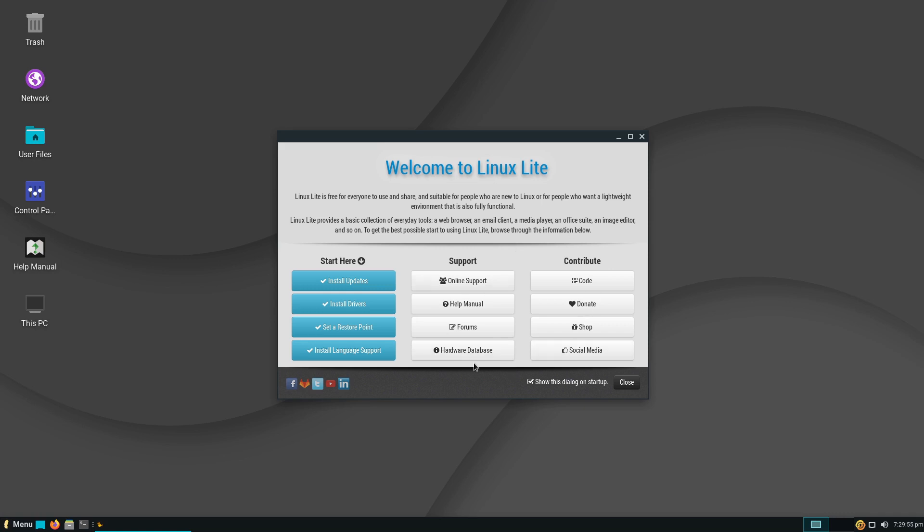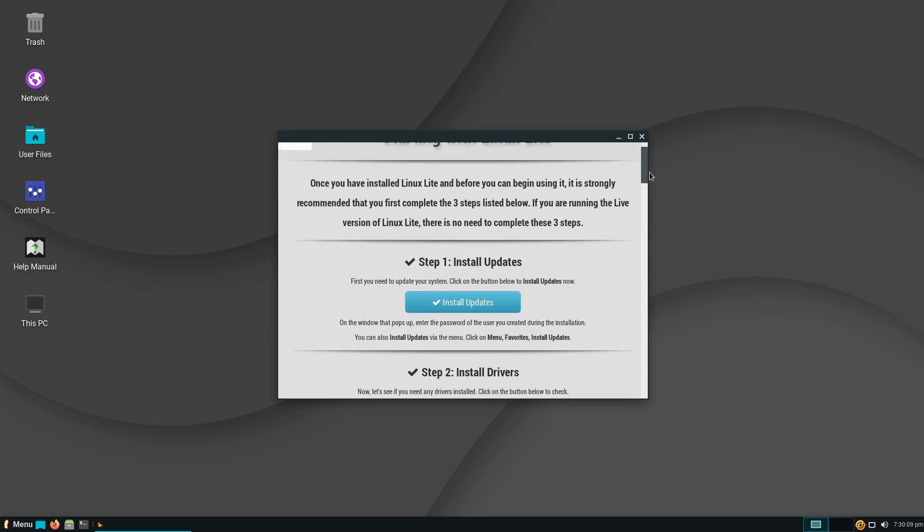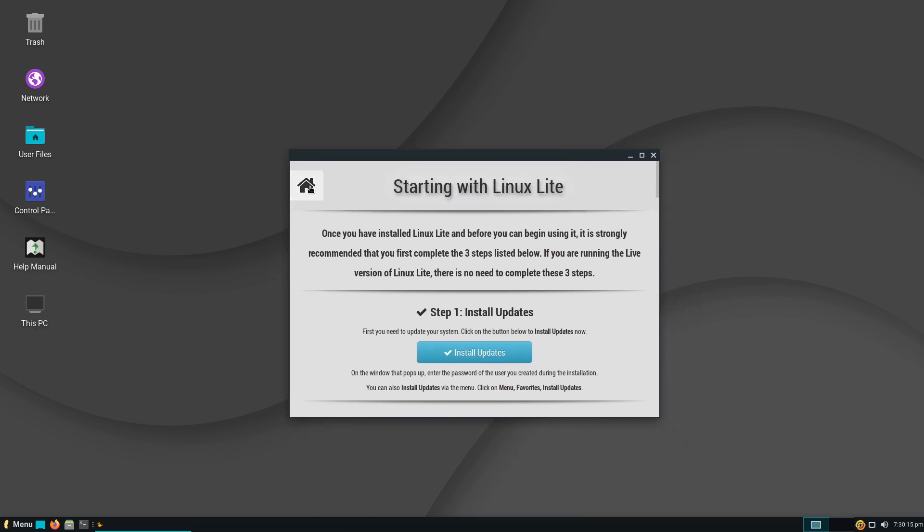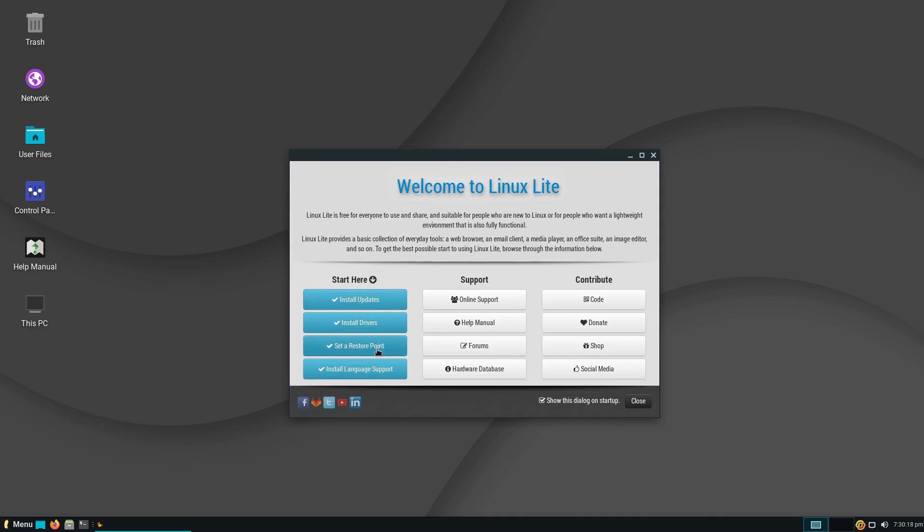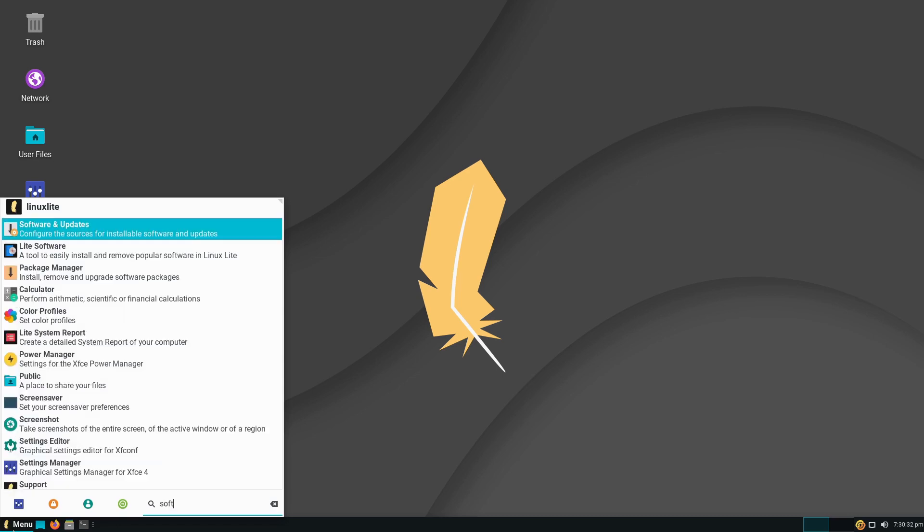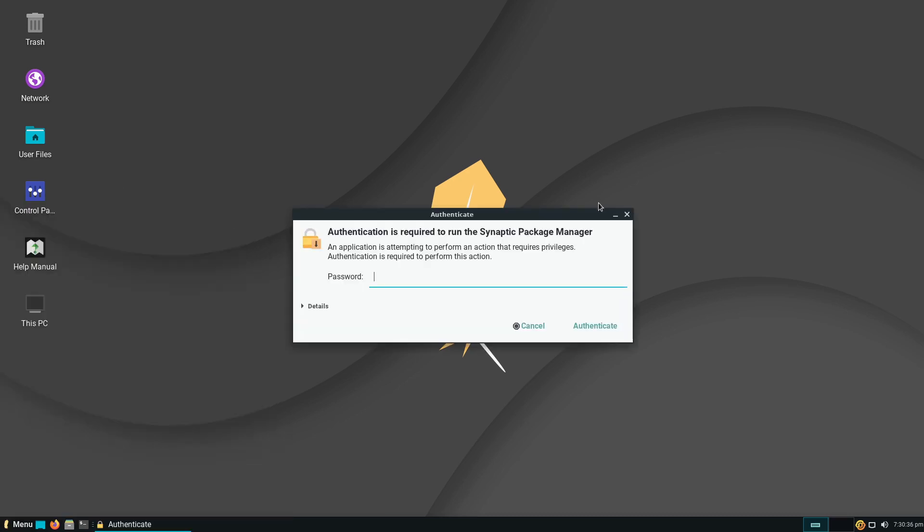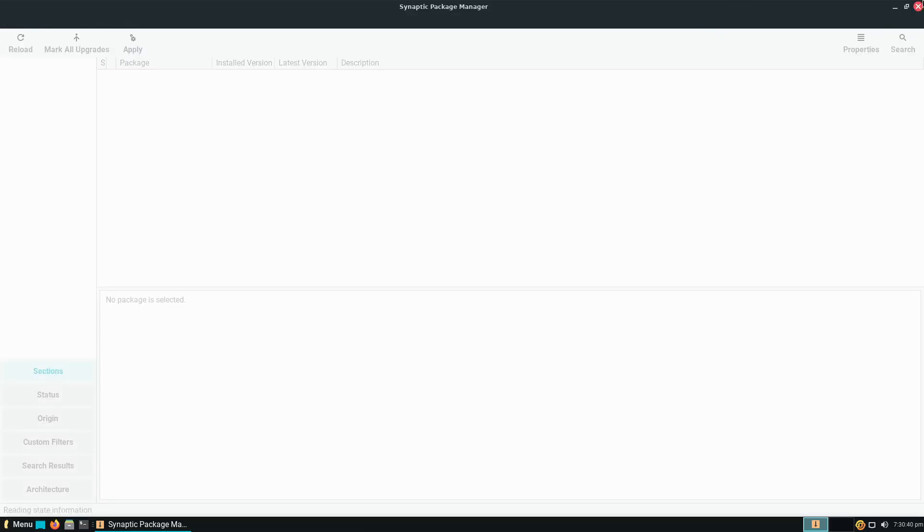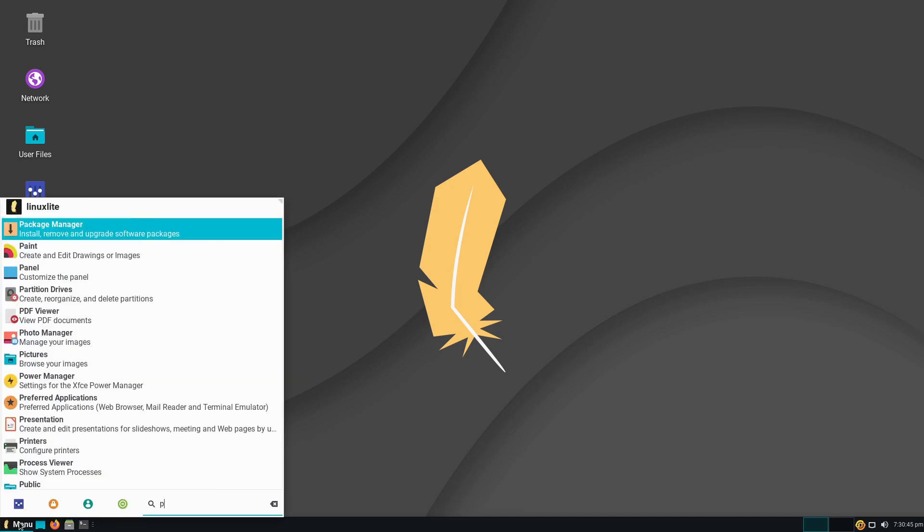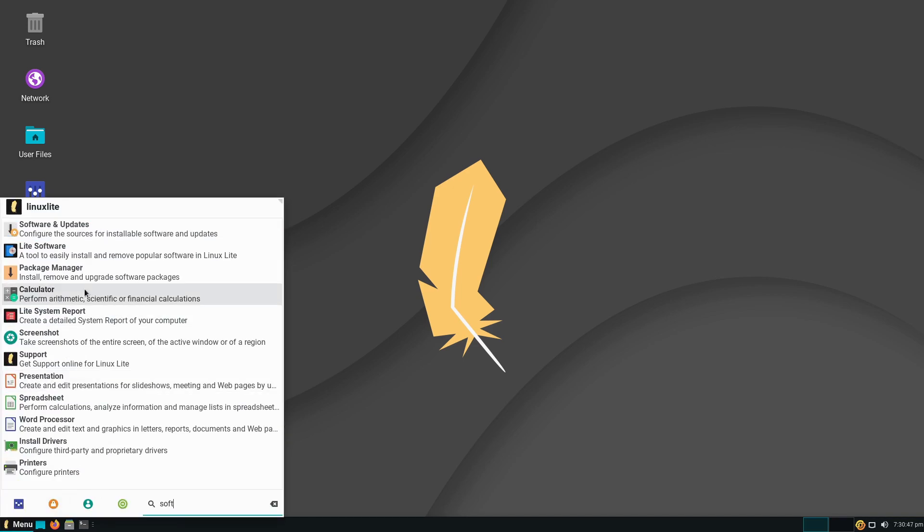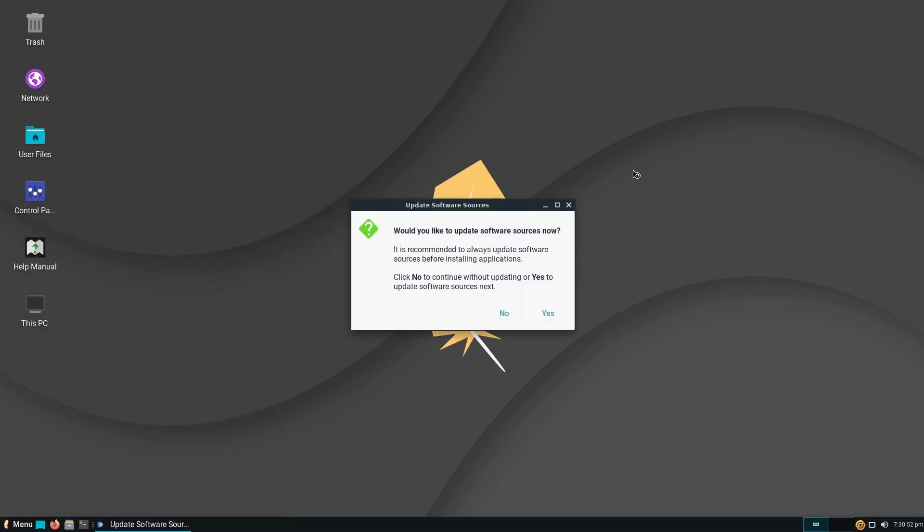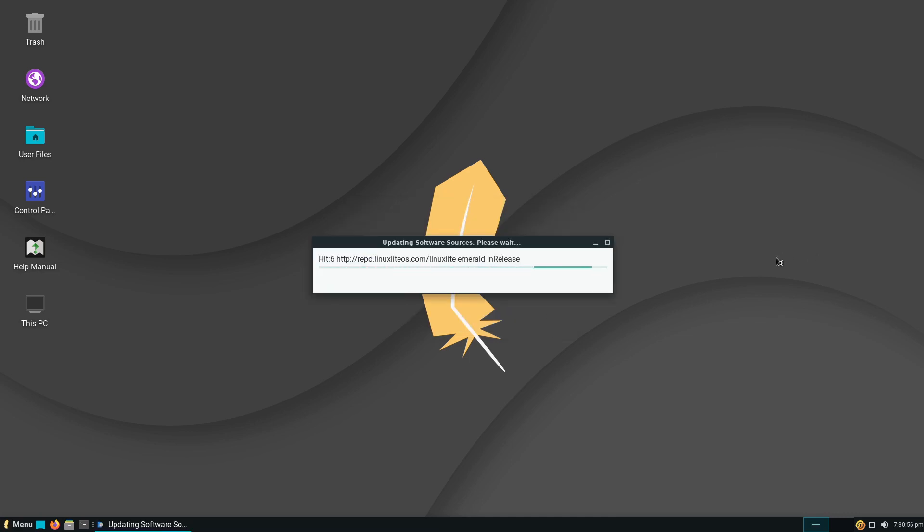When you first get in here, we have a welcome screen just like MX Linux had. We have a lot of help—hardware databases, things like that. We have the option here to click this button to install updates. We can install drivers. This is something that MX Linux does not have—a driver utility. We can set a restore point so we can go back and restore the system to a previous version. We have language support. We do not have the nice little custom software installer on the welcome screen, but you do have the option for installing software.